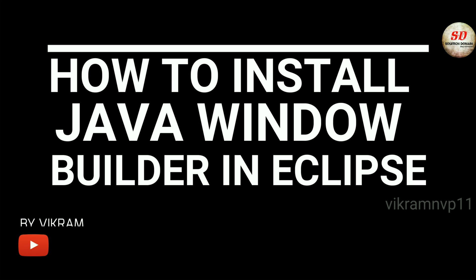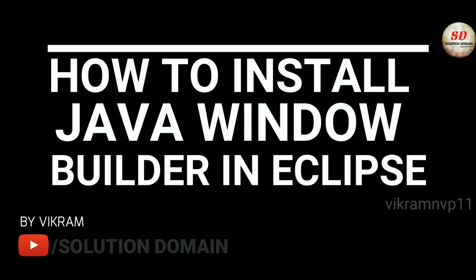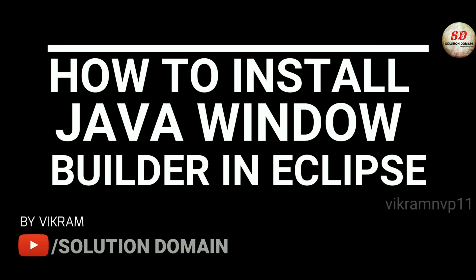Hi guys, welcome to Solution Domain. It's Vikram here. In this video we are going to learn how to install Java Window Builder in Eclipse.